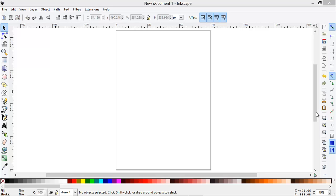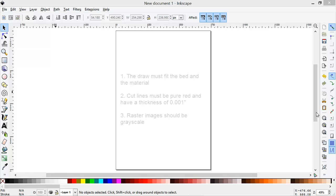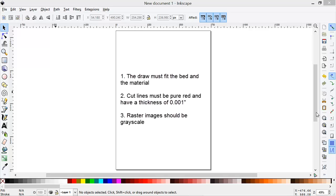There are three critical points to consider when designing an object for the laser cutter. One, the drawing size must fit within the bed size of 36 inches by 24 inches, as well as it must fit within the size of your material. Two, cut lines must be pure red and have a thickness of .001 inches. Three, raster images should be grayscale.